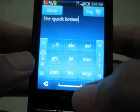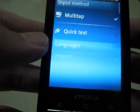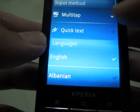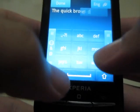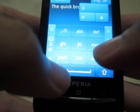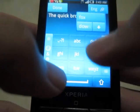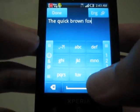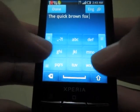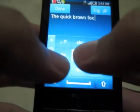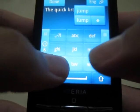You can also use the word suggestion feature — it will help you construct your words.